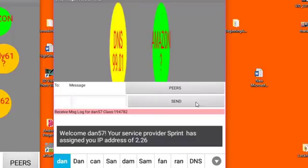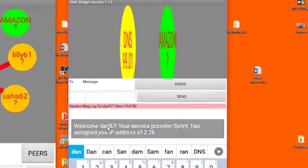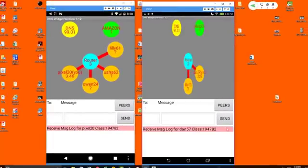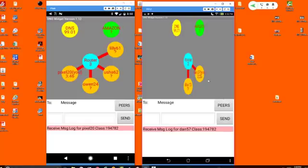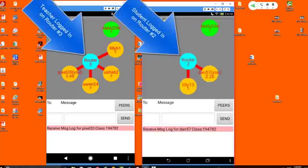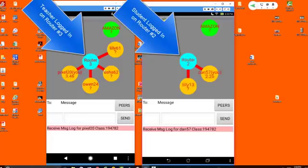You can see that my login has been assigned as Dan57, and you can see that I am right here, and my IP address is 2.26.